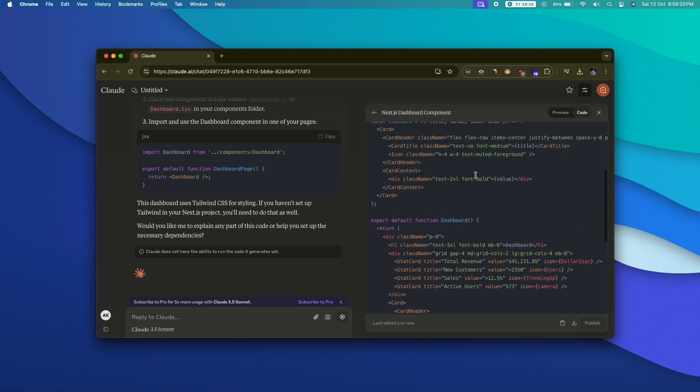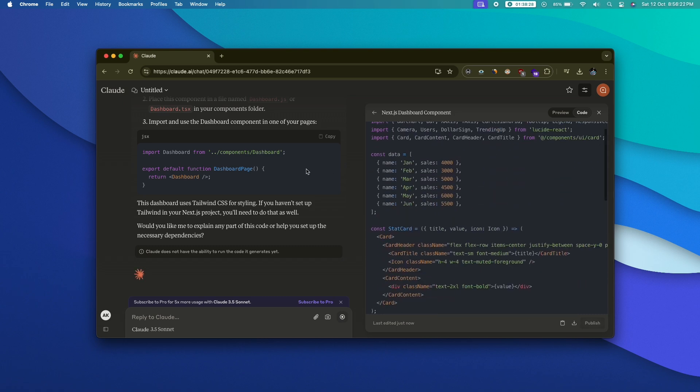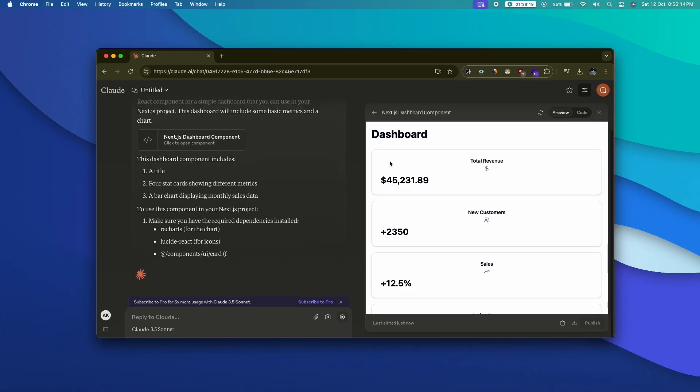Claude also has a cool new feature called Claude Artifacts. Basically, whatever code you generate using Claude, it can now run it and show you a live preview as well. Let's say you are coding a game — after generating the code, it can show you a live preview of how things work without having to copy-paste the entire code into a separate IDE. You can test the code and see if the UI is exactly what you wanted. If you want to learn how to use Claude to create a full-stack web application, including Claude Artifacts, I've already created multiple videos explaining the same — click the link in the description below.